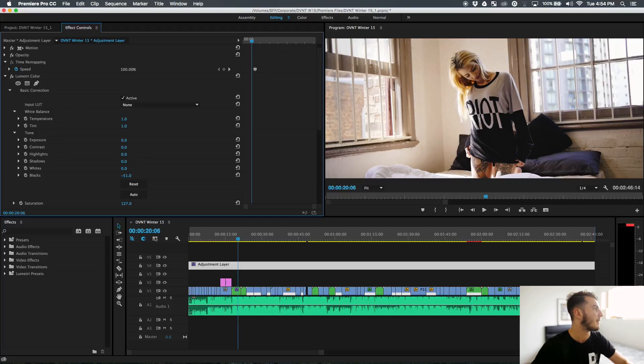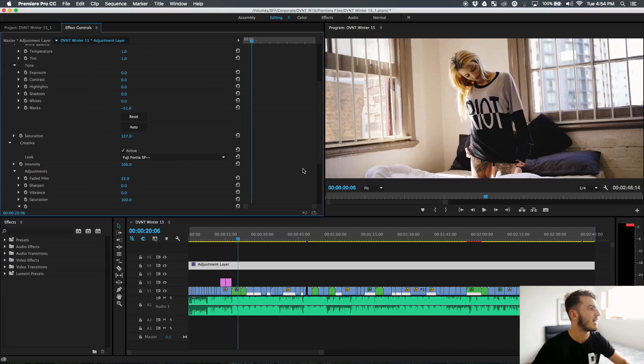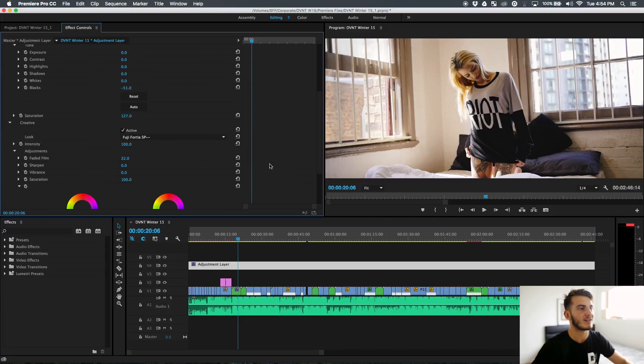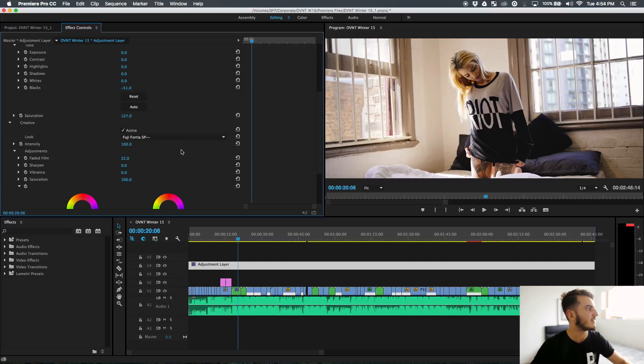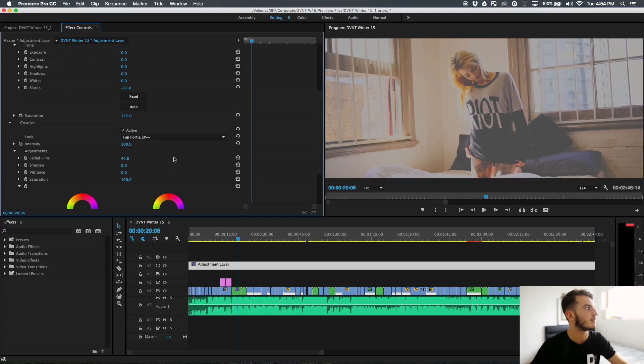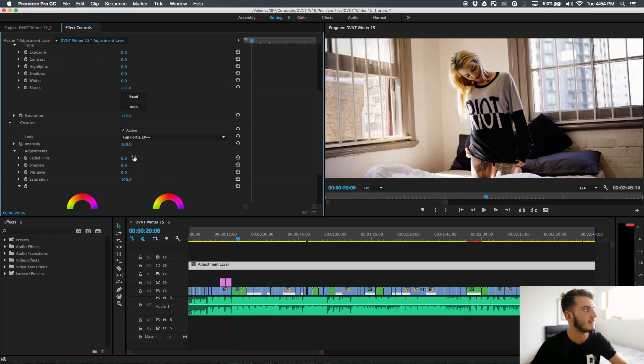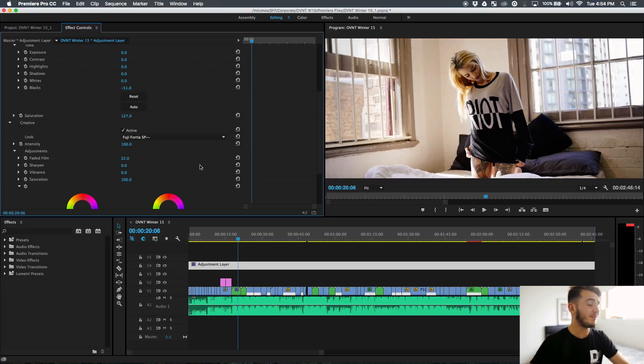Then I've just brought the saturation back to what it should be because I was shooting super flat. From there, to bring up the shadows a little bit because I didn't want it super contrasted, I've just added faded film. I've done 22 and that's pretty well the whole grade.